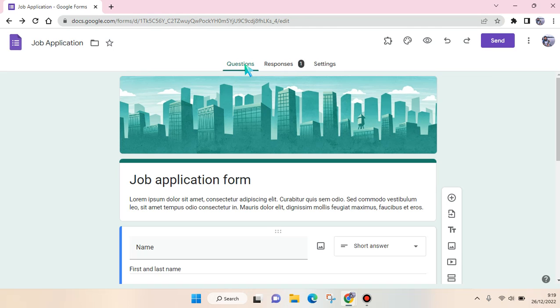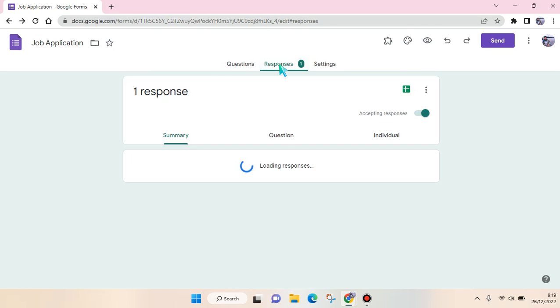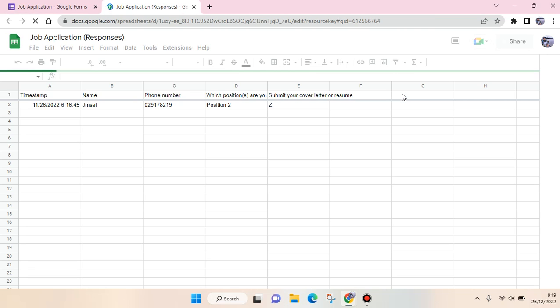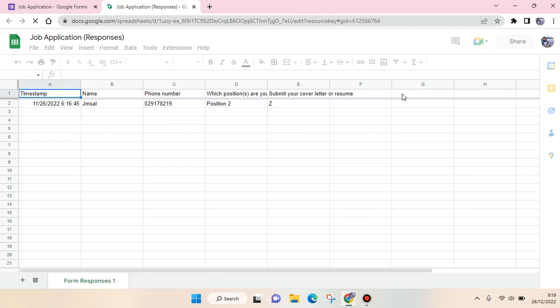You can go to the Responses tab at the top and then click on the Google Sheets icon to view the responses. Just click on that and the Google Sheets will be automatically created.